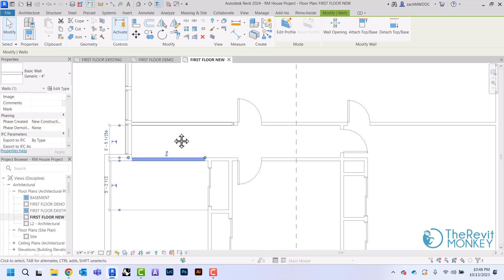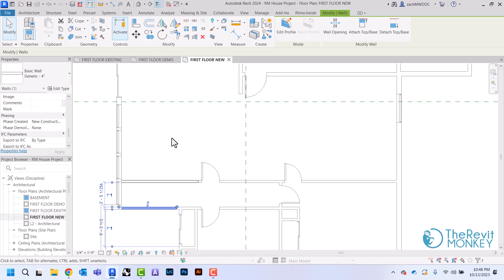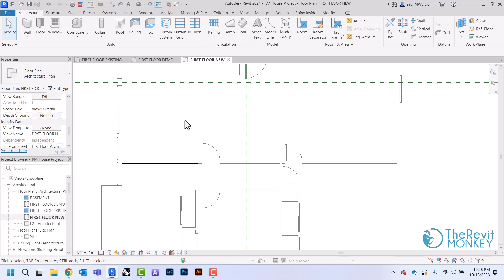This is the way we manage changes in our projects: showing what's existing, showing what we want removed, and showing what we want to put into our project. Now that we have our phases set up, we are ready to begin our new floor plan.